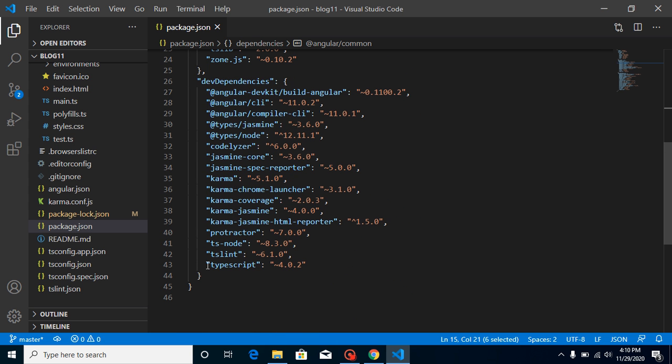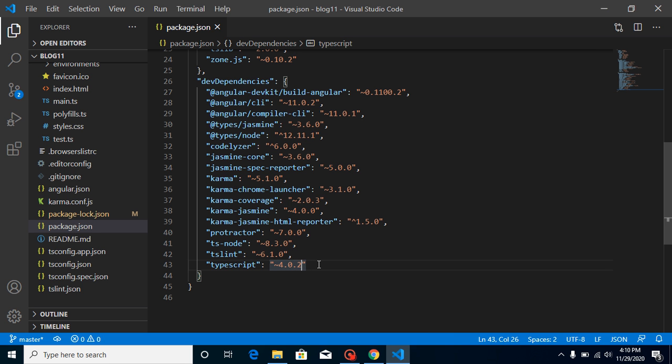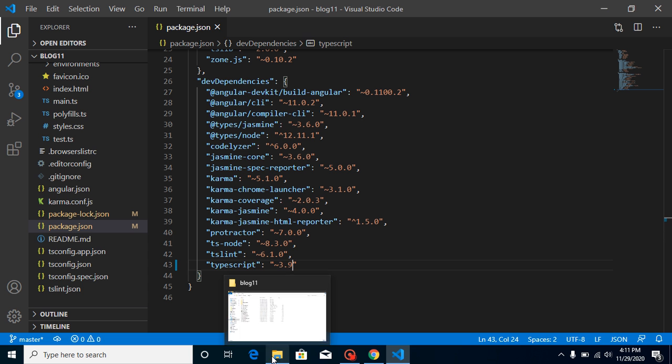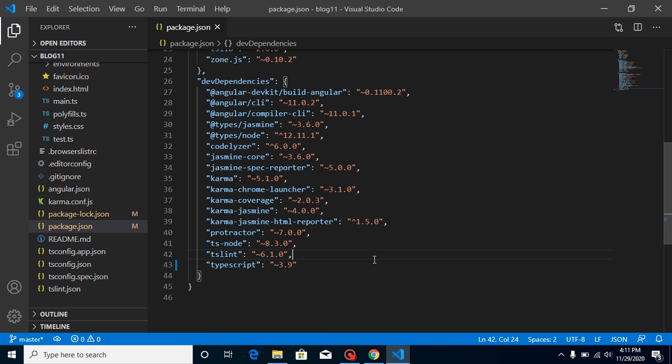So what if I simply use 3.9 here? I can just npm install it, and then if I'm going to run this Angular project, what actually happens?